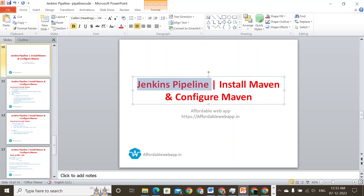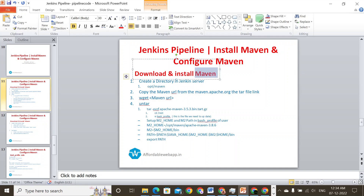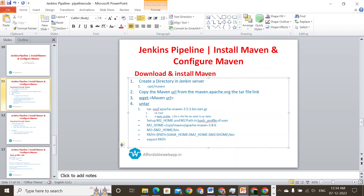So today we will go ahead and show how to install Maven and configure. The first step in installation of Maven is that we have to download from the Maven website. We have to download Maven to a folder or a directory, that is opt/maven. By using the URL, we're going to download the tar file and we're going to untar it. We will check the files and we're going to create a bash profile so that we will declare or configure M2_HOME, M2 path, and M2_HOME/bin.